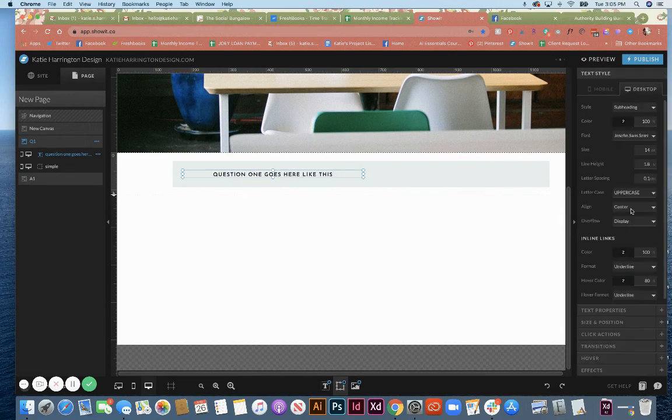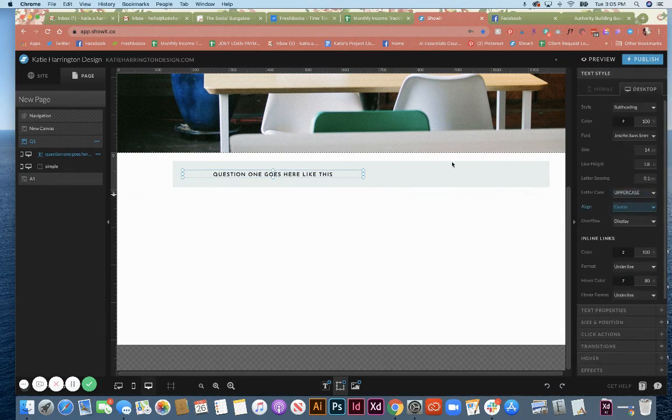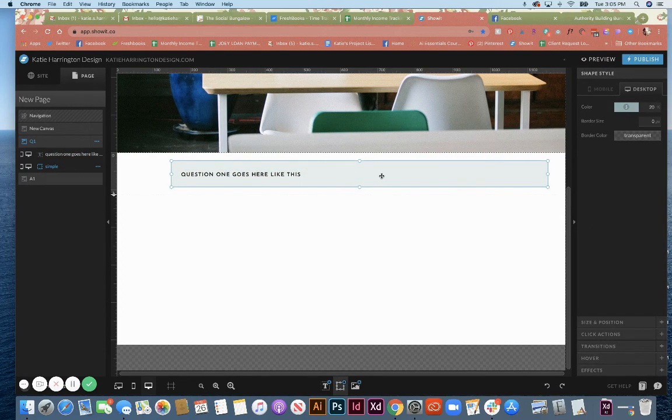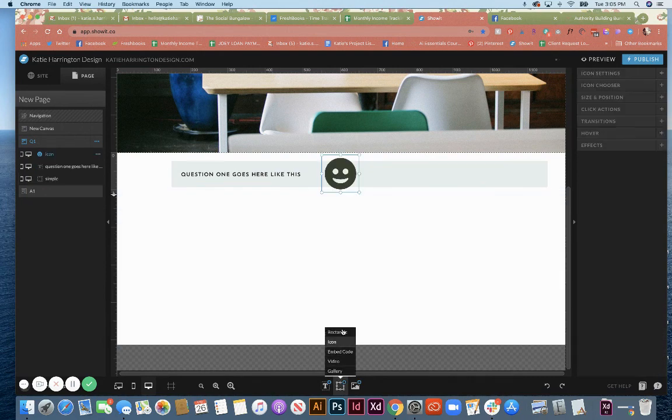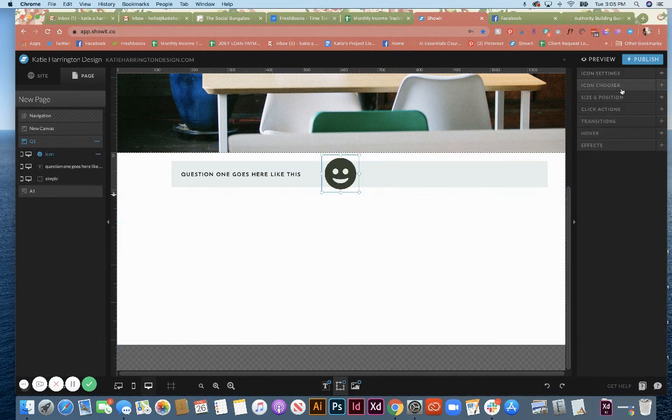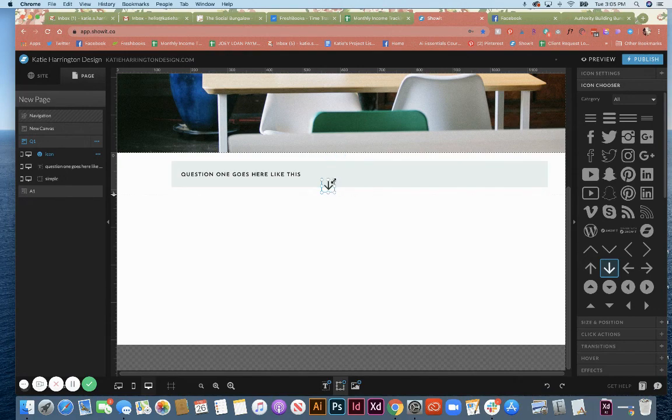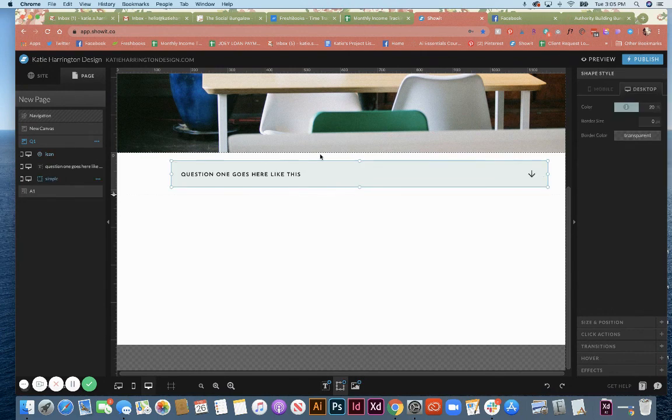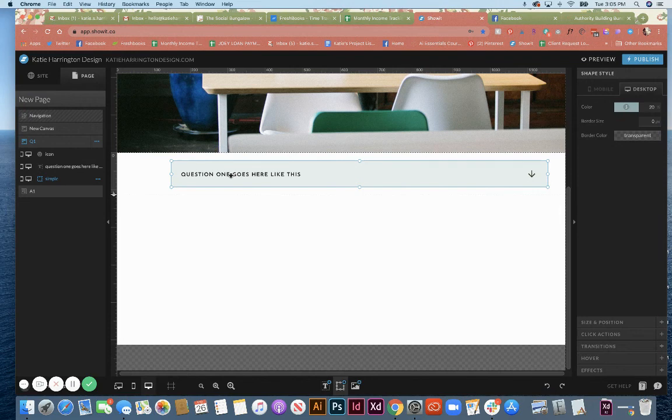Question one goes here like this. And of course you would fill that in. And then I'm also going to put an icon or an arrow to lead people to click. And I'm going to put it down so that people know that it's going to collapse underneath. So that is my question. And I'm going to leave that like this.